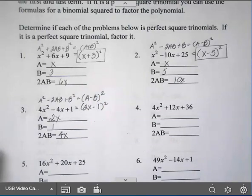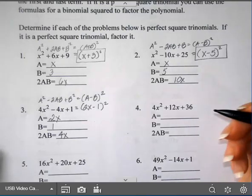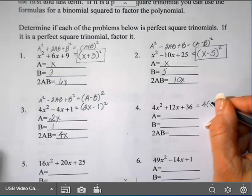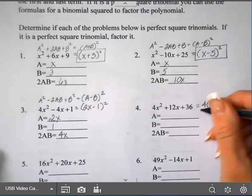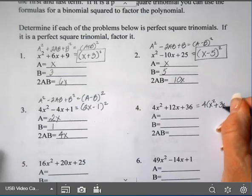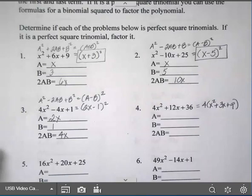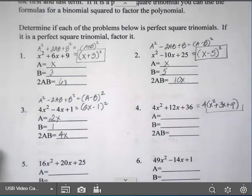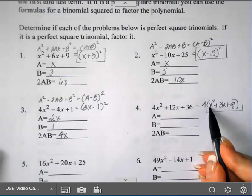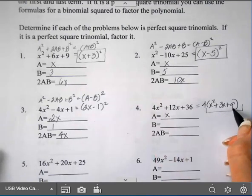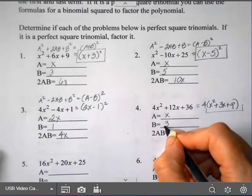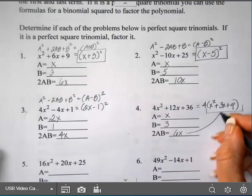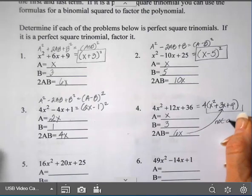For number 4, that has a greatest common factor — you should always check GCF first. So I'm going to factor out that 4; the other ones did not have a GCF. Divide each term by 4: that gives x squared plus 3x plus 9. Looking at what's inside: a = x, b = 3 since b squared is 9. Multiplying those together and doubling gives 6x, but my middle term is 3x. So this is not a perfect square trinomial.